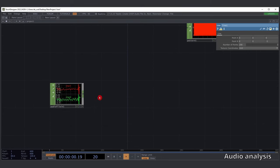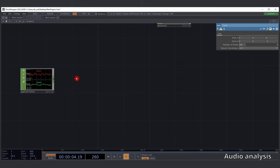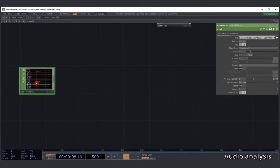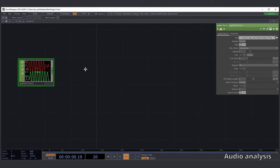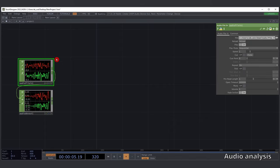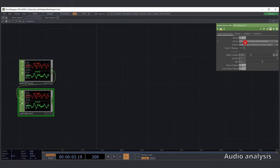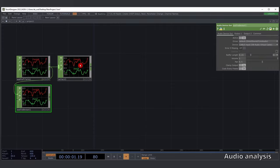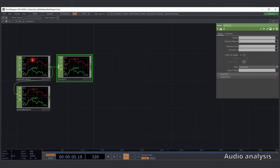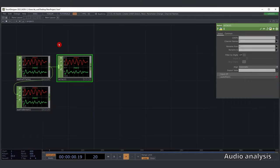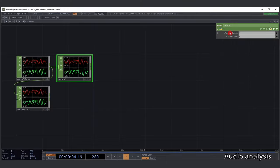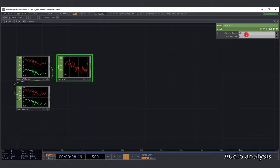Next, continue with the actual audio file we're going to visualize. Add an Audio File In CHOP and give it a song — I'll try to leave mine in the description. To listen to what we're doing, add an Audio Device Out CHOP. Then add a Select CHOP — we only need to analyze the frequency spectrum of one channel, so select channel one.